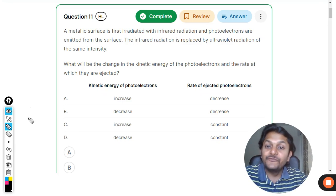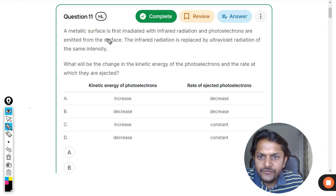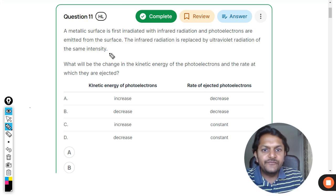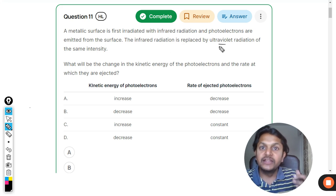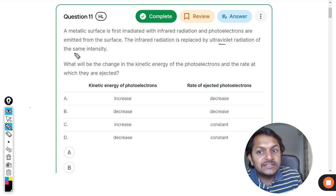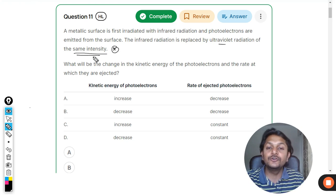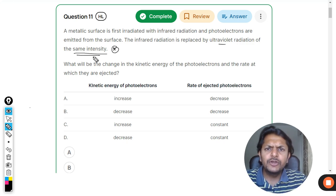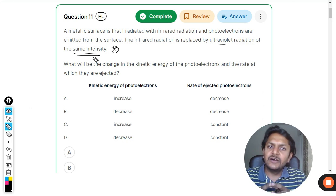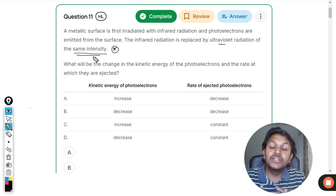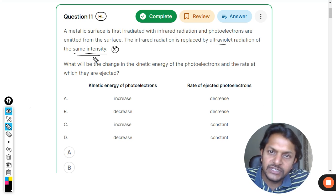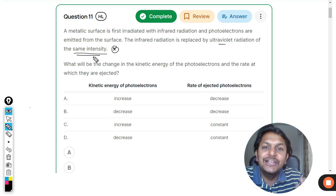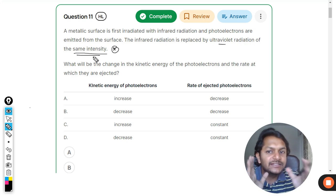A metallic surface is first irradiated with infrared radiation and photoelectrons are emitted. The infrared is now replaced by ultraviolet radiation with higher frequency but the same intensity. This is a very peculiar case - the graphs and characteristics that happen under this condition are never shared anywhere; even books are silent on this. It is almost the most elusive thing in physics, so let us now learn about it.